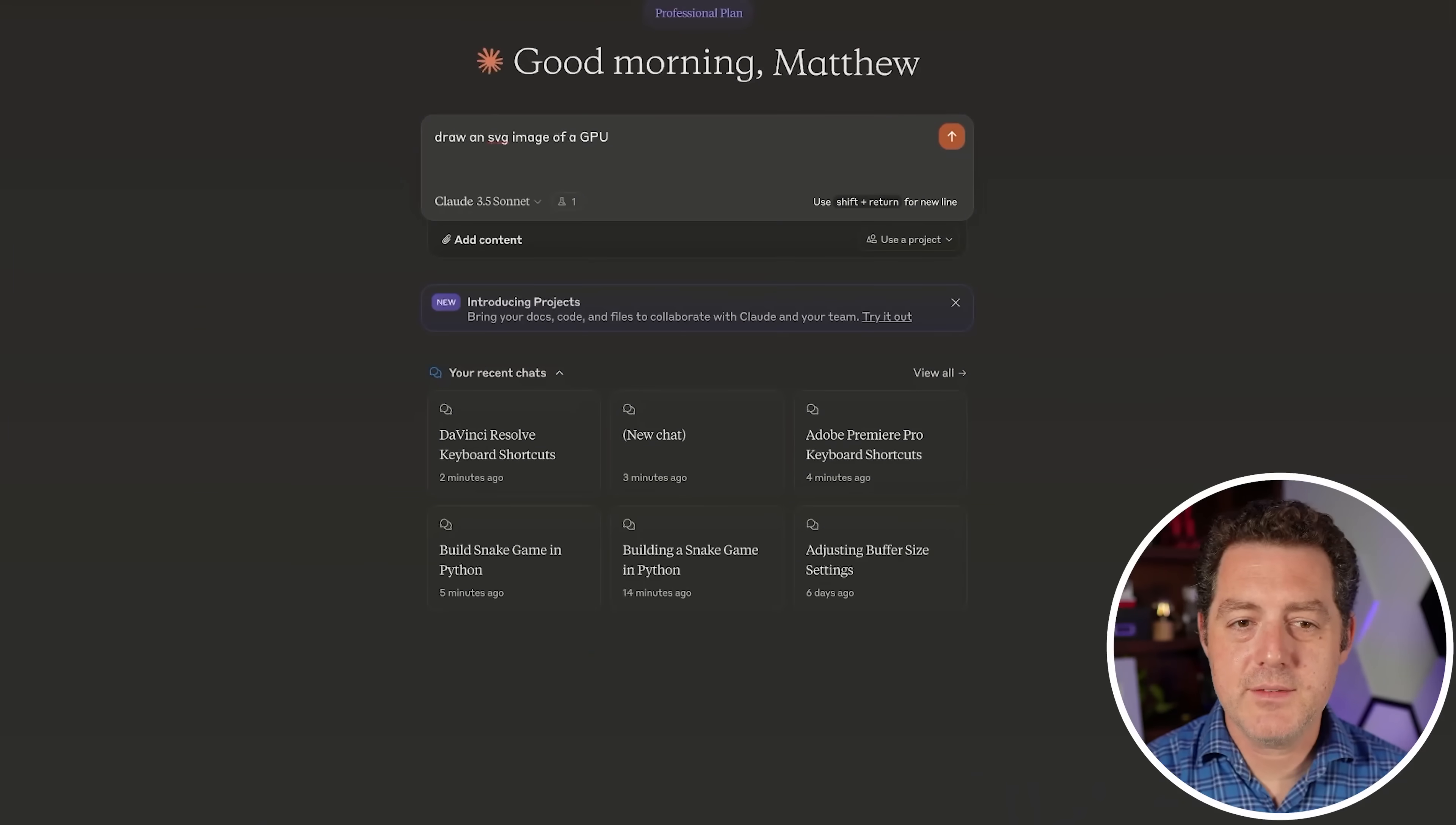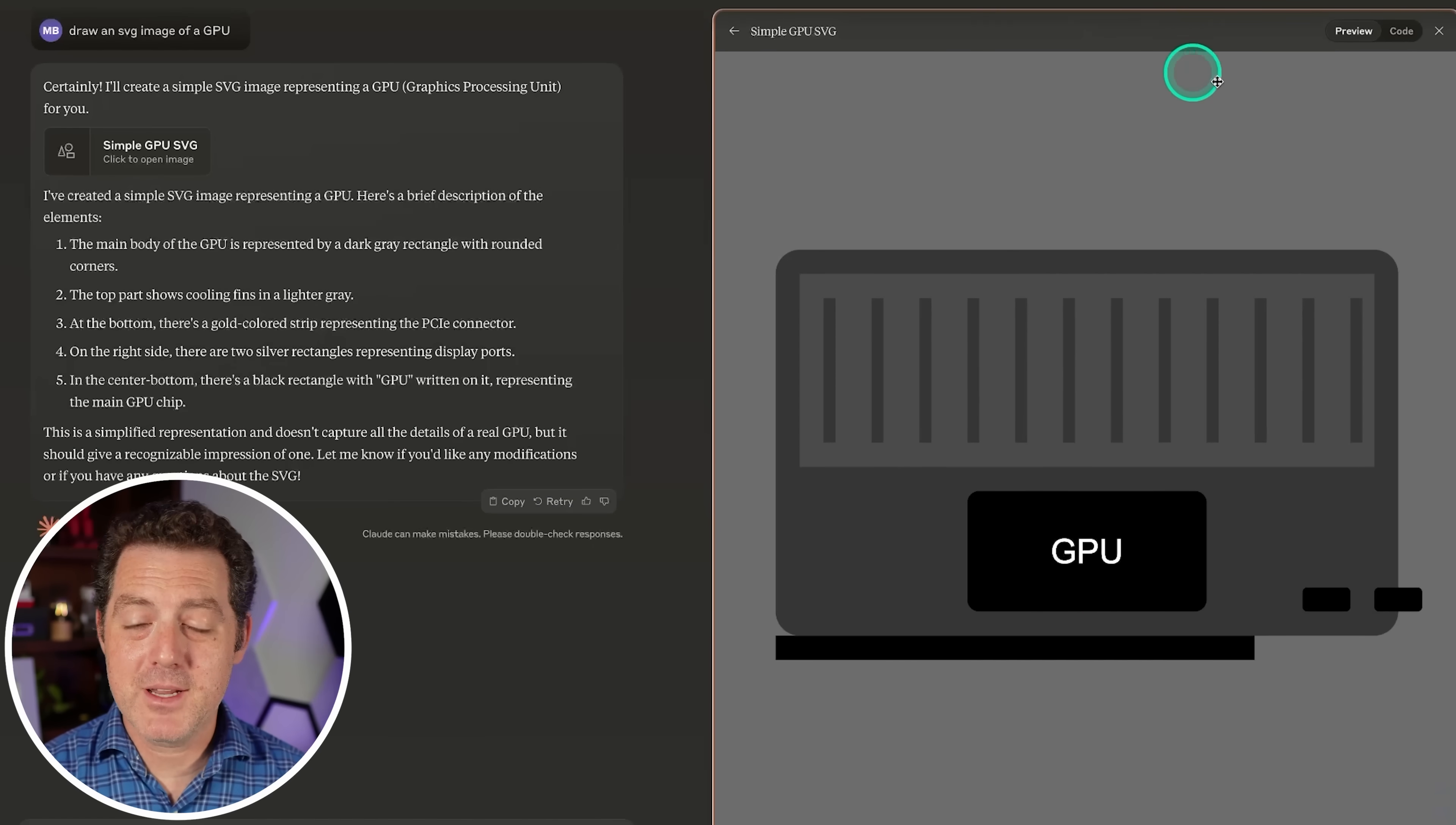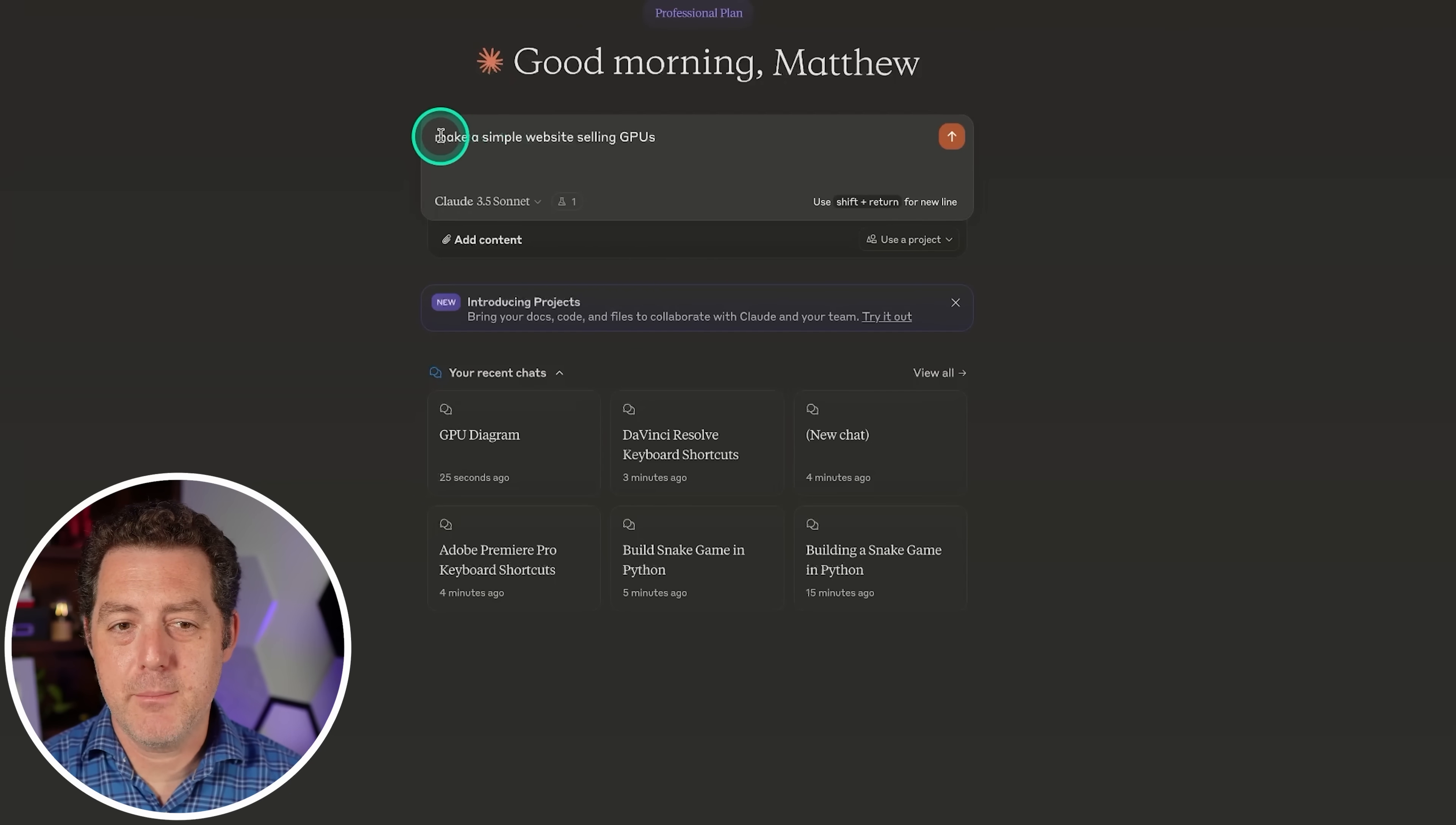So anyways, let's try it. So draw an SVG image of a GPU. This should start generating and then create an artifact. Yep, there we go. So it's going to write the code for the SVG, and then let's see if it actually outputs it. Yep, there it is. Not great, but it's fine. And we not only have the code, but we also have a preview panel for the code, which is really neat. And then of course, over here, it tells us what it's doing. And this is the conversational aspect of it.